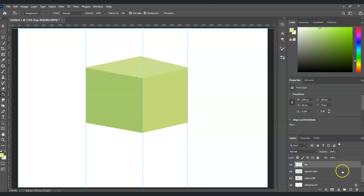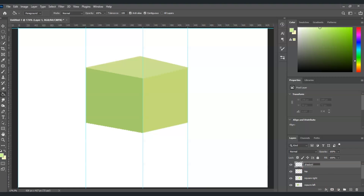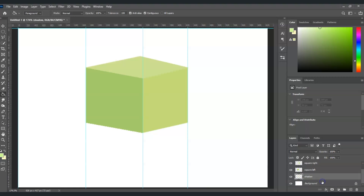Now let's create a shadow. Create a new layer by clicking the new layer icon at the bottom of the layers panel. Name this layer 'shadow' and bring the shadow layer above the background layer but under the square left layer.